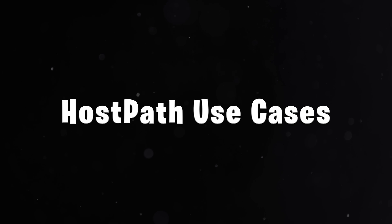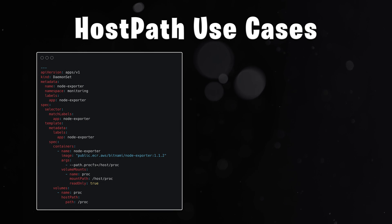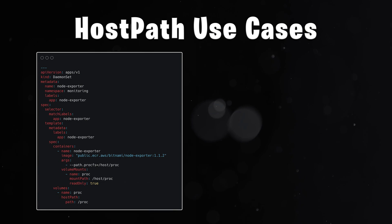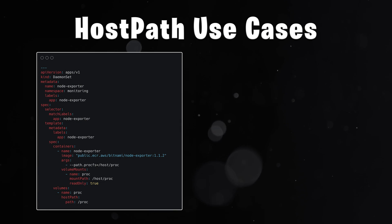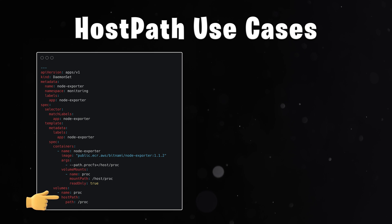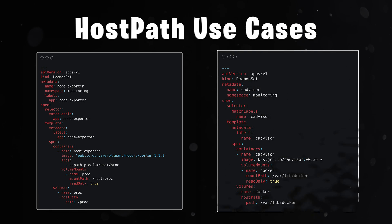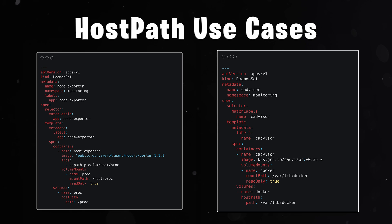There are still some use cases where you want to use hostpath volumes. For example, if you want to collect metrics from the nodes, you can run Prometheus node exporter and use hostpath to allow node exporter to access proc files. Or CA Advisor to get metrics for your containers.